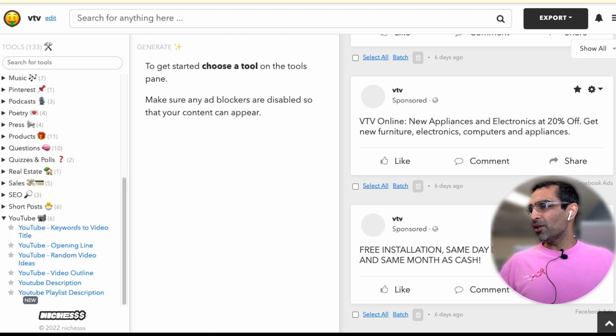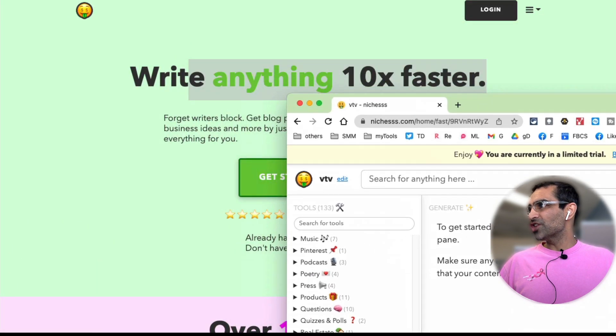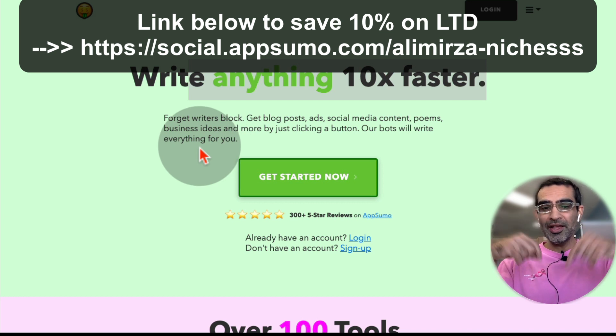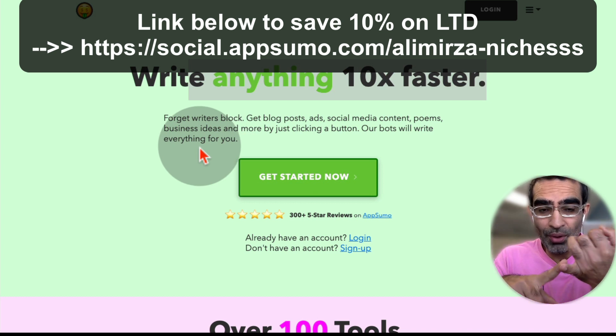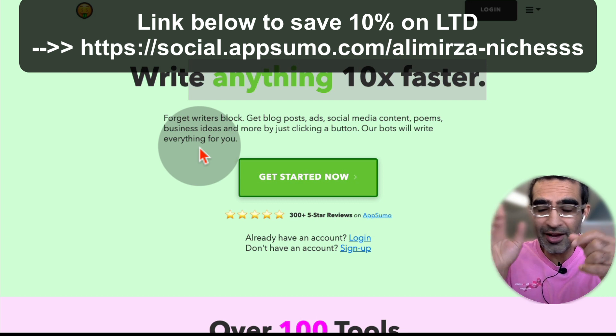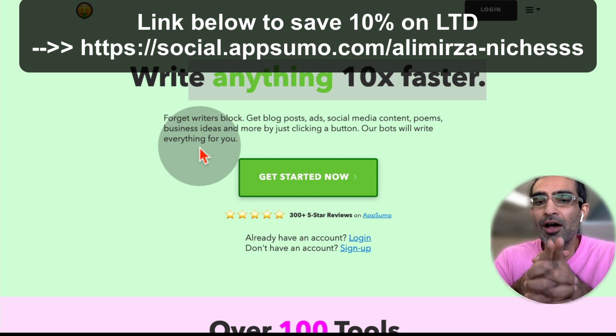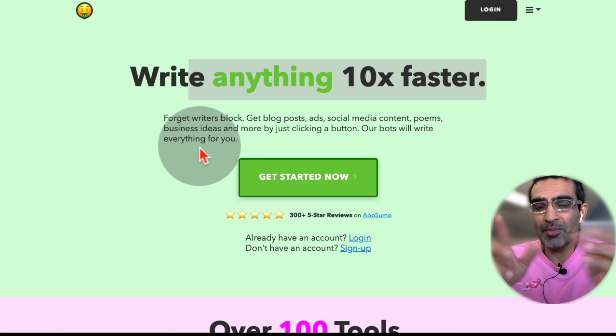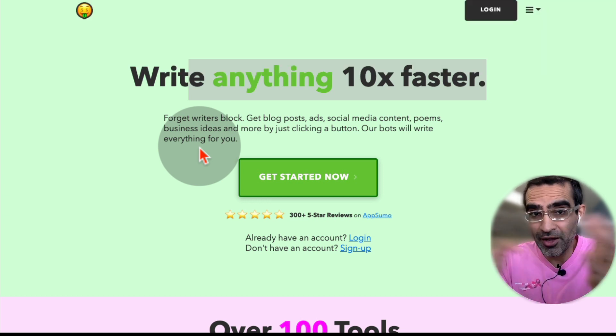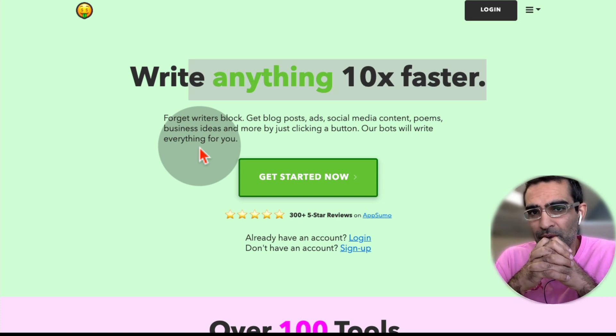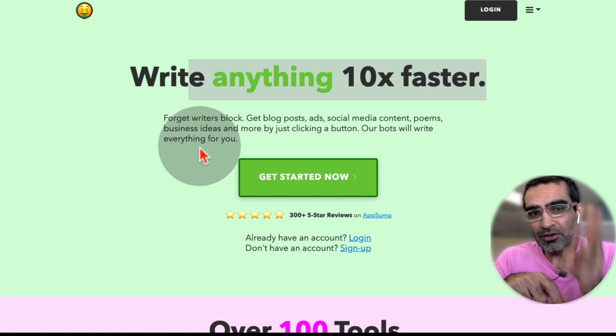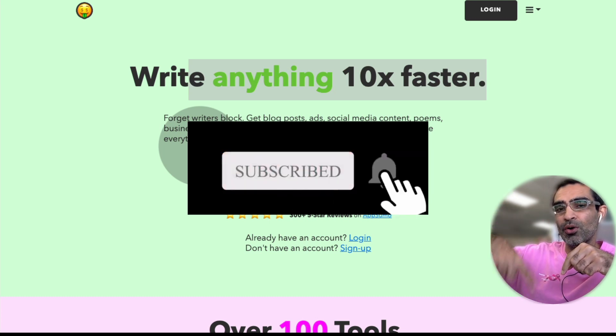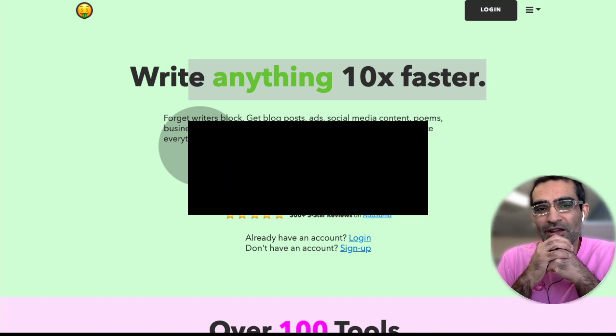Again, the tool is called, let me bring it up. It's called niches. Write anything 10 times faster. And I'm going to have a link in the description below. If you write blogs or any type of online content, you got to give this tool a try. I think you're going to enjoy it. If you have any questions about this tool or anything else about online business, social media marketing, content writing, let me know in the comments below because I would love to engage and help you out. Before you go, subscribe, hit the bell icon and also like this video. And my link for this tool is going to be in the description below. Go check it out. Thanks for watching.